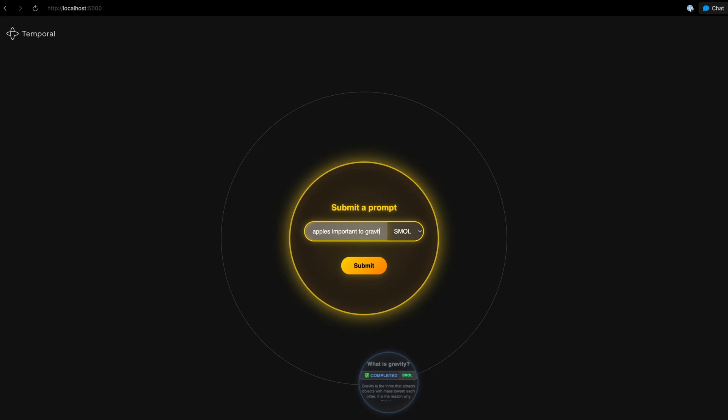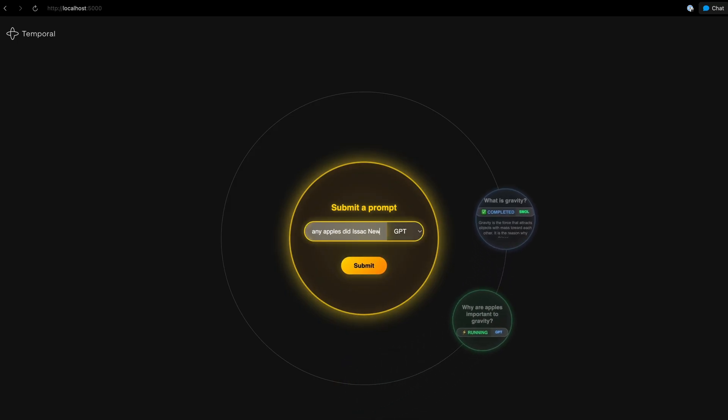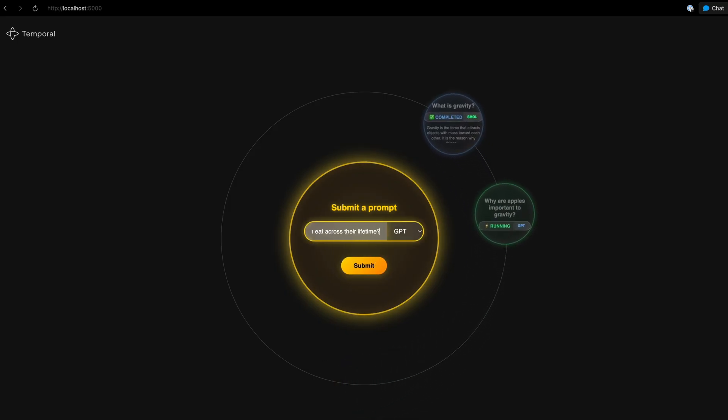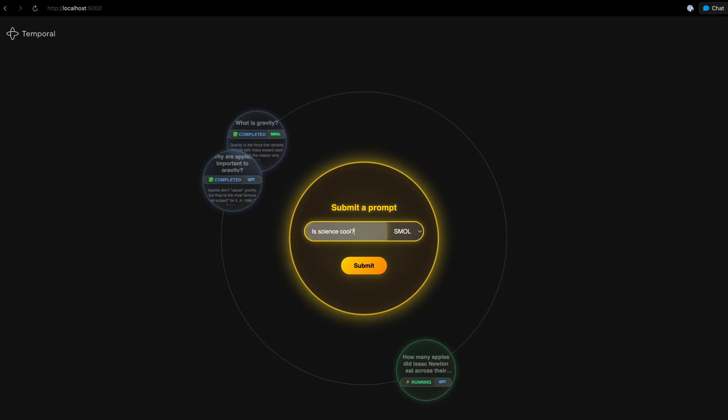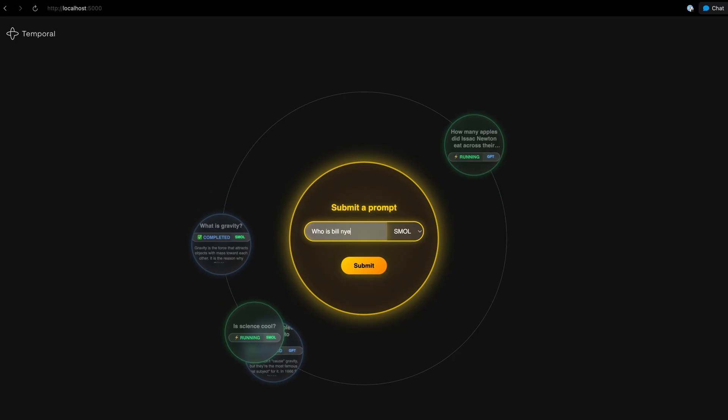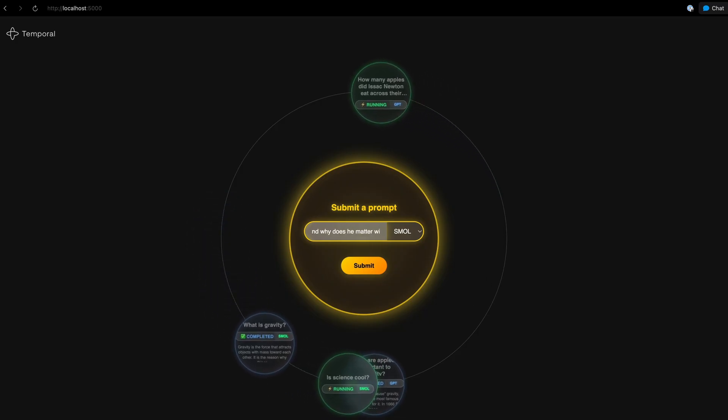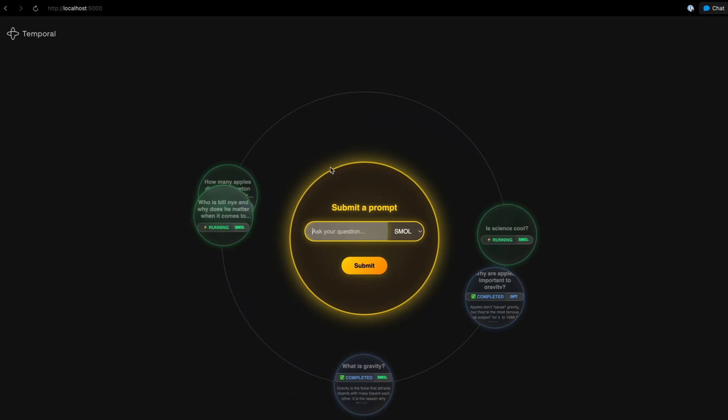Sometimes the best way to learn about enterprise-grade tools is to use them for something completely unnecessary. We're doing educational overkill, and I'm here for it. Thanks for watching. If you've built something cool with Temporal, or if you've got any ideas for any other needlessly complex projects, let me know in the comments.